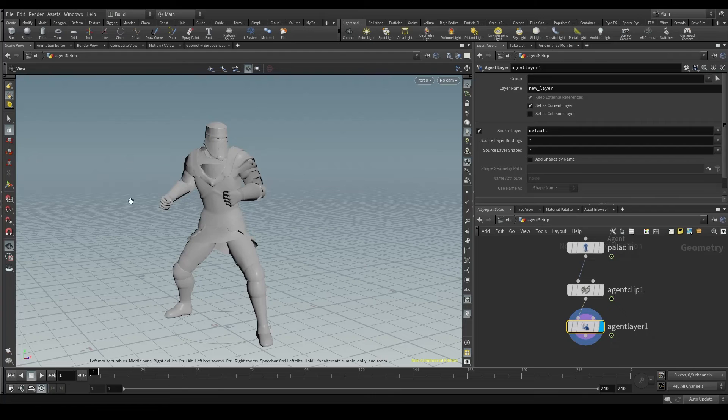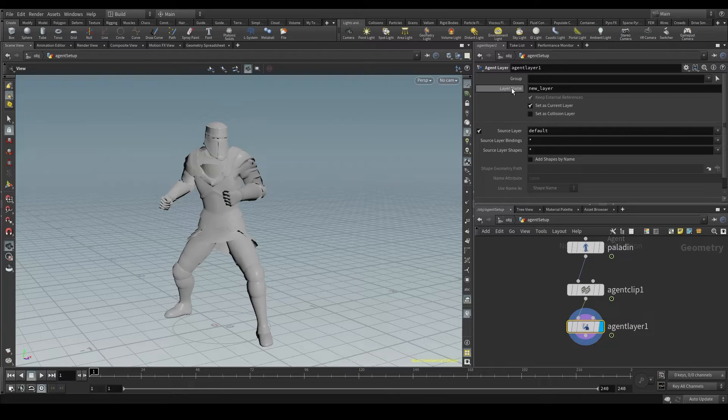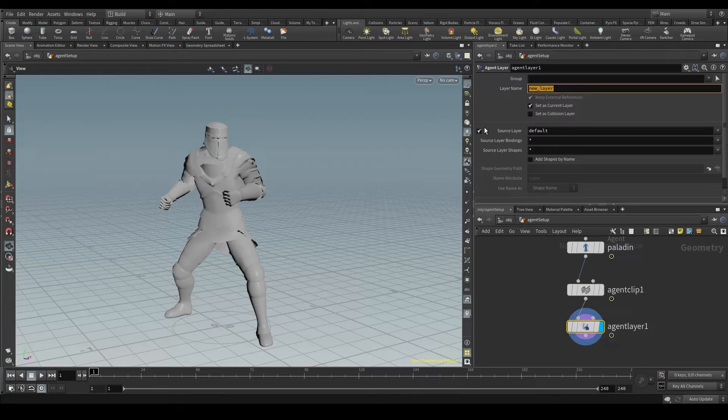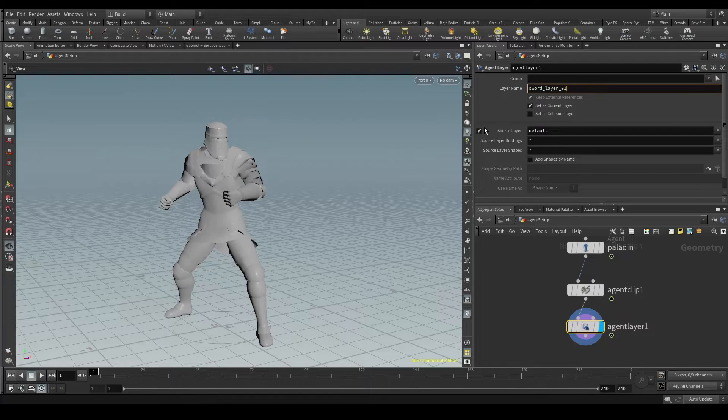And the other thing we have to do is give this new layer a name. By default, it's called new underscore layer. But let's put something more descriptive like sword layer 01.